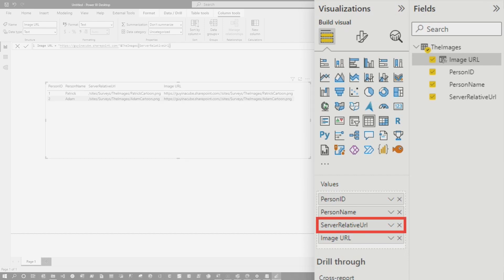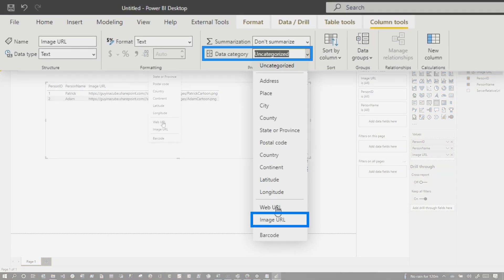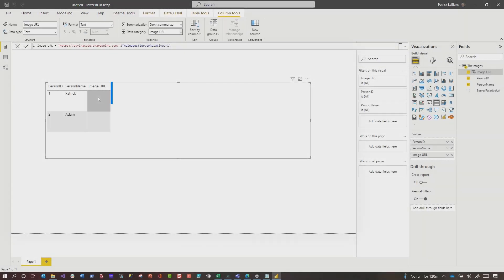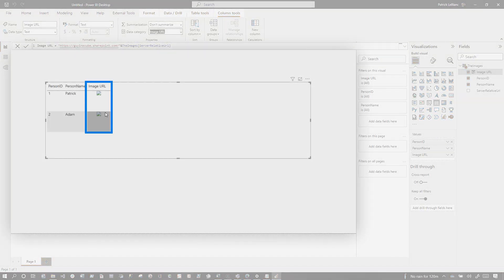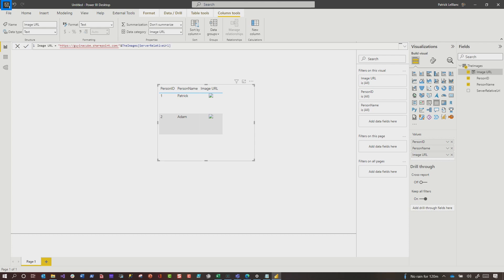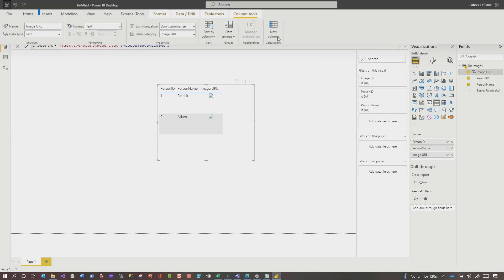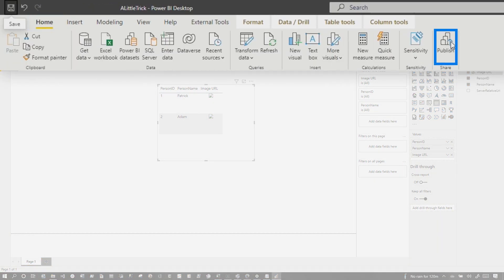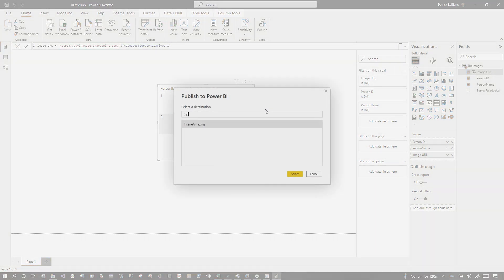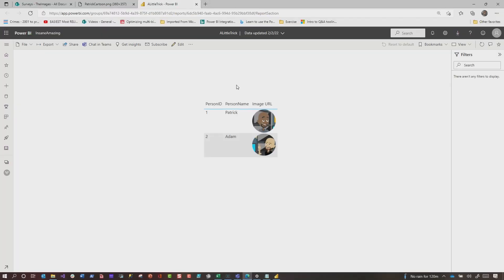OK, so now what I'm going to do is delete the relative one, go to image URL, change the data category to Image URL. And it's broken. You're going to say, it doesn't work. That's OK, you can laugh. We're going to save this locally, call this 'a little trick', save it, and then we're going to publish this out. Home, publish this. We're going to put this in my amazing workspace. Let it publish. And I'm going to click it and say, open this up for me. Let's see what happens.